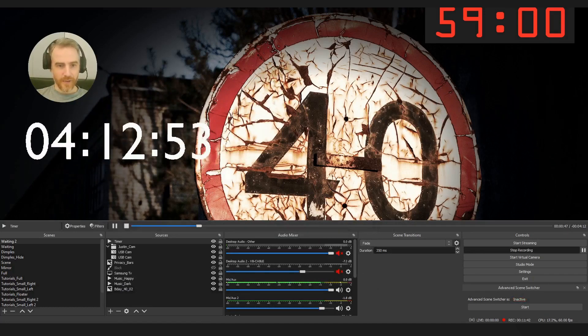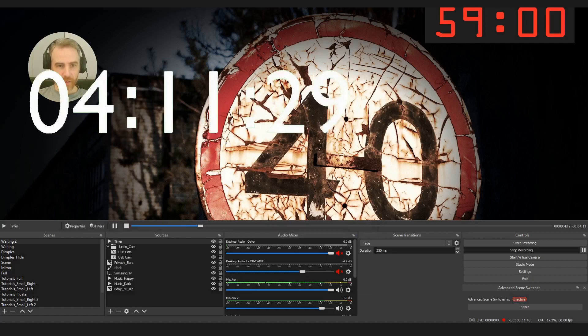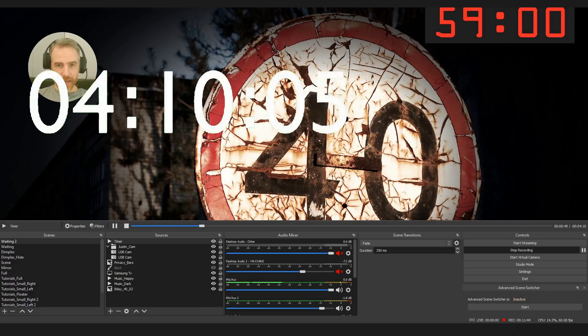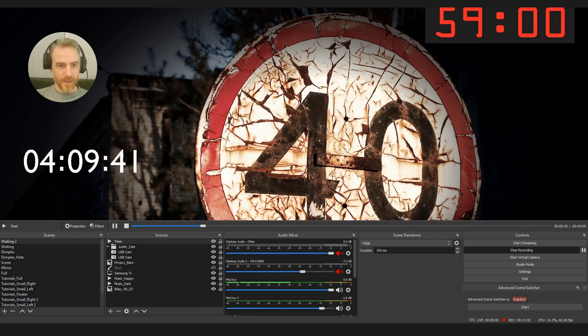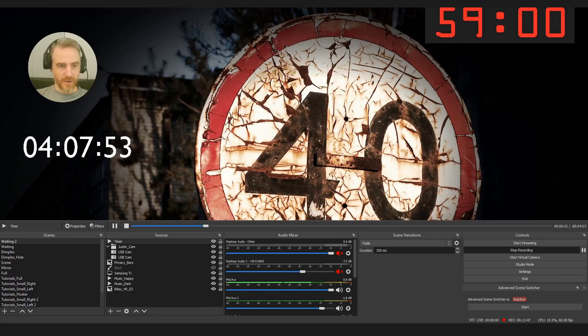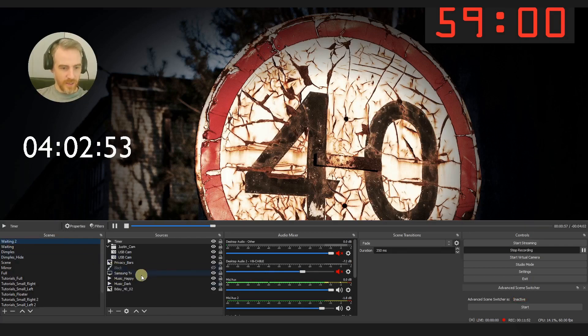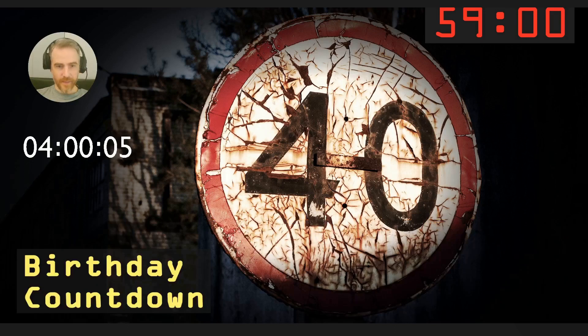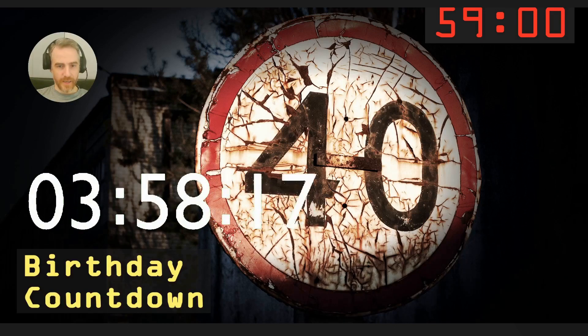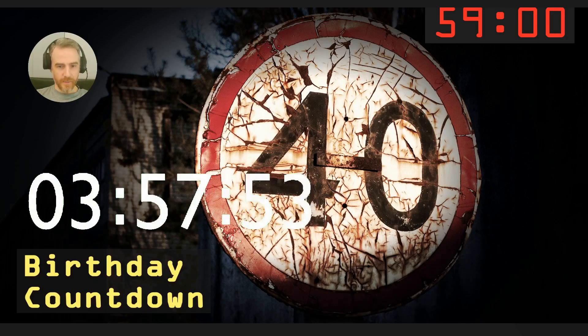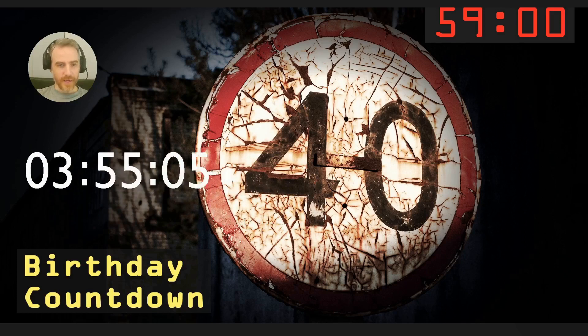So I'm just going to leave that where it is and then we can click close. And there we go, we have a countdown timer that we can adjust here in our OBS Studio. I'm actually going to go back to, let's hide this one here. There we go, so this is what it looked like for my birthday countdown to 40, so old.